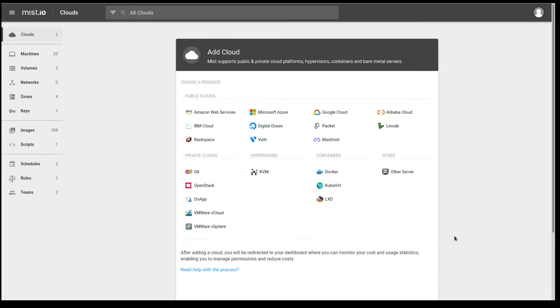And as you can see, Mist supports several different public cloud providers and on-premise providers such as OpenStack, KVM, and to some degree in the Community Edition container infrastructure. Let's go take a look at what Mist has already discovered.